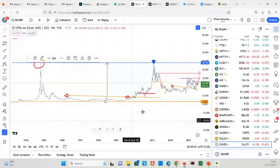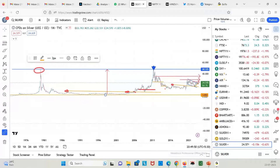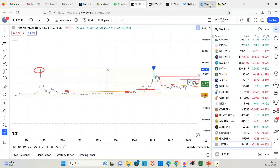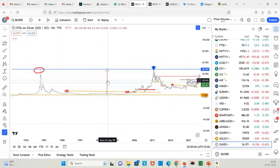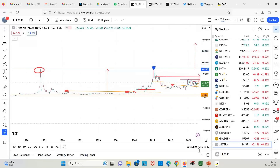A new bull market will trigger when $48 is crossed — it's a no-brainer. $48 minus $4 is $44 — that's the range width. So you can calculate the target above $48: it should head towards $100. It can happen in 2024, 2025, or 2026 — I don't know exactly.